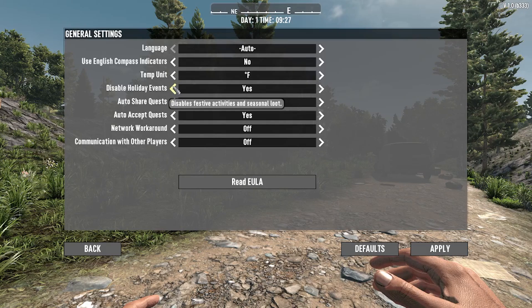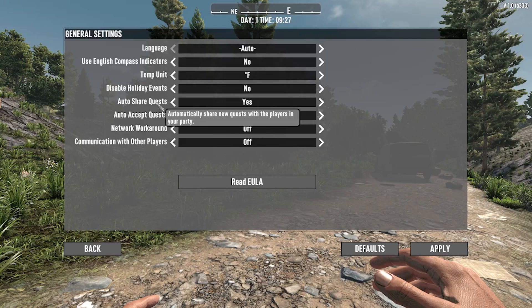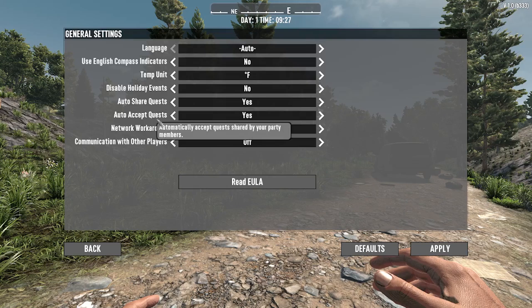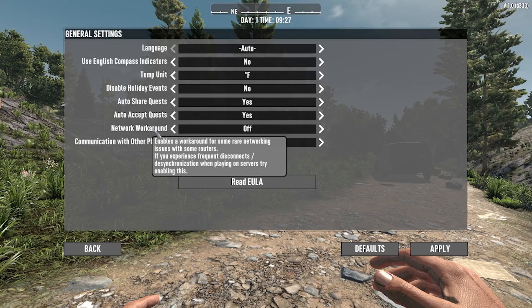You can enable or disable auto share quests, auto accept quests. You can even enable a network workaround.